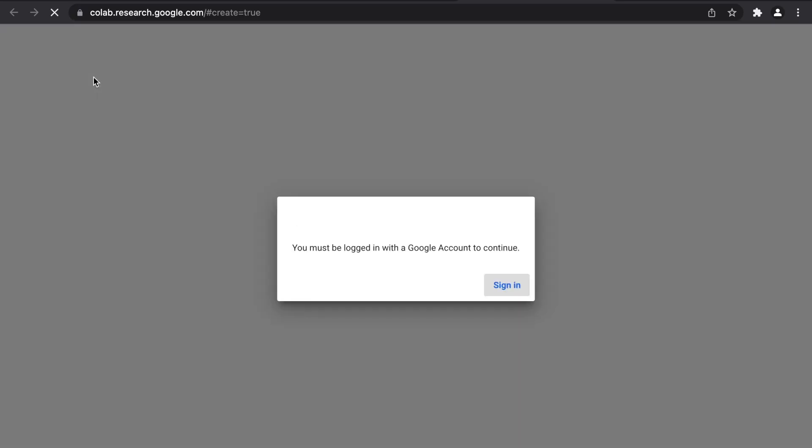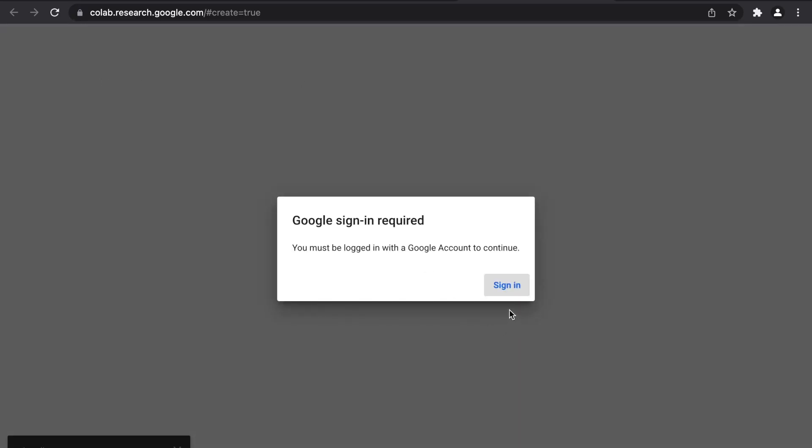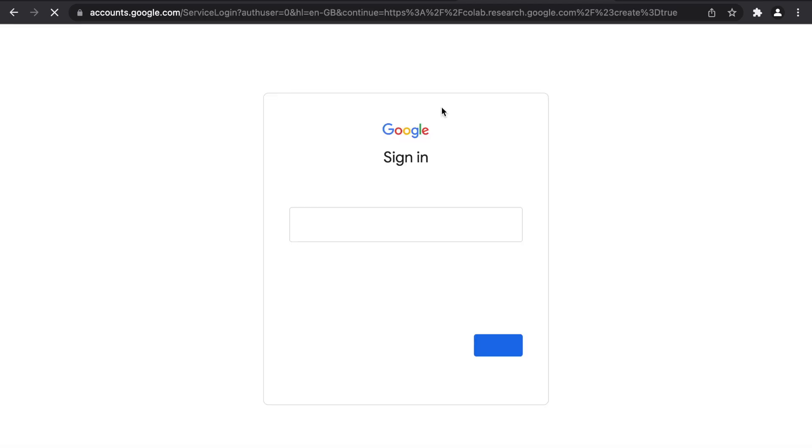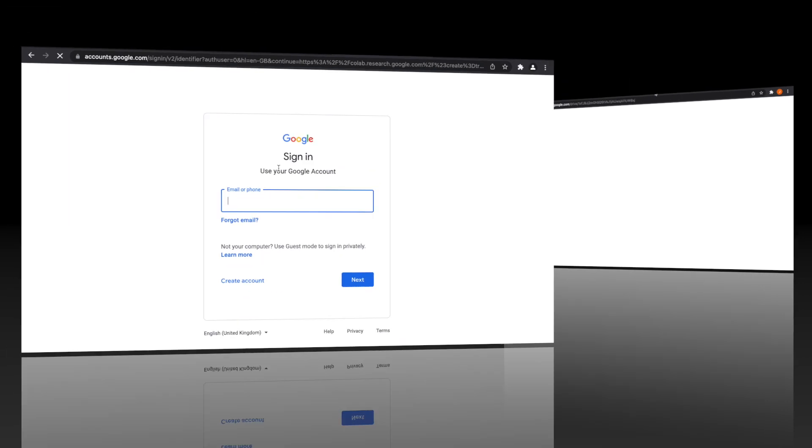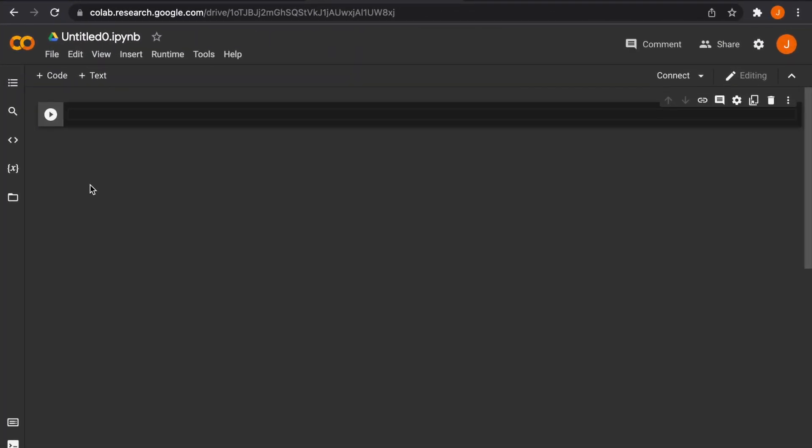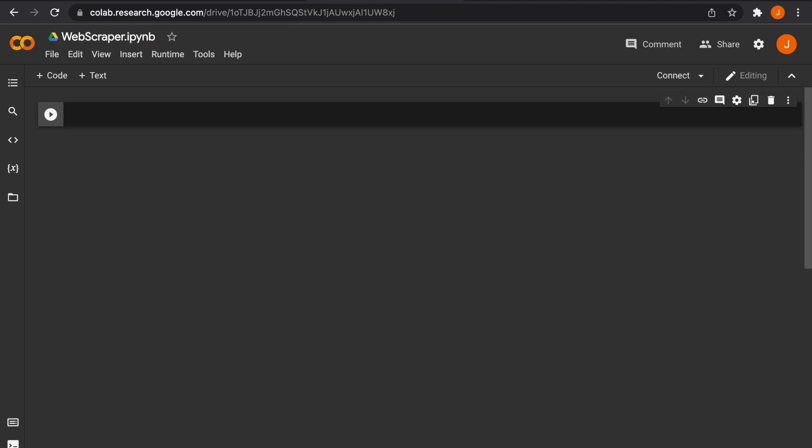Just like that, once we've created a new notebook and signed in through a Google account, we're ready to write Python code, execute it, and look at how we can easily scrape web datasets.